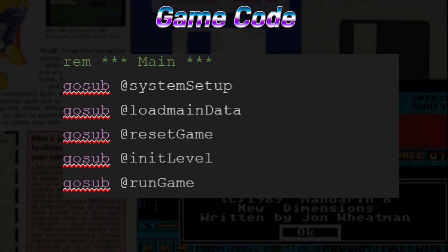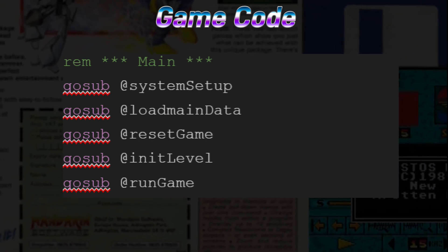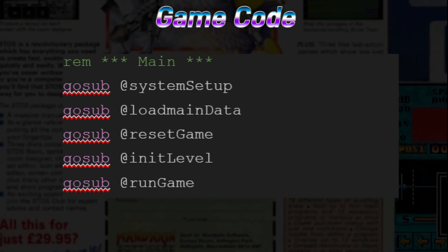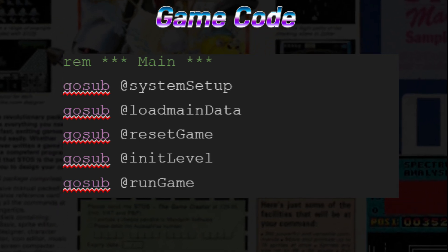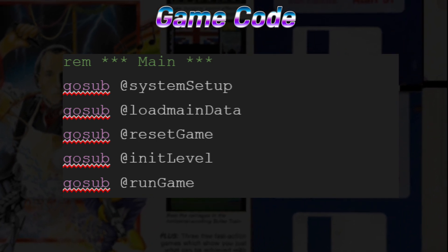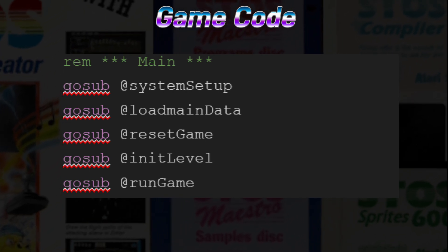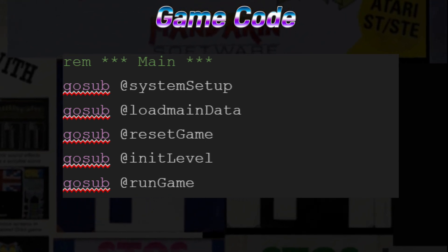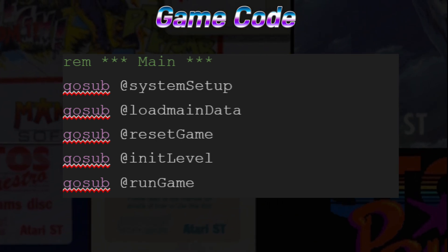System Setup will contain some very basic settings and defaults needed to get our game started. Load Main Data will load in the basic database files needed for all game levels and set the palette. Reset Game will allow us to create the first game and reset for a new game once a game is over. Init Level allows us to set level-specific information such as enemy formation and loading files as needed. Run Game will contain the main game loop for our game code. Eventually, we'll be adding more main labels and GoSubs as we progress through the code.